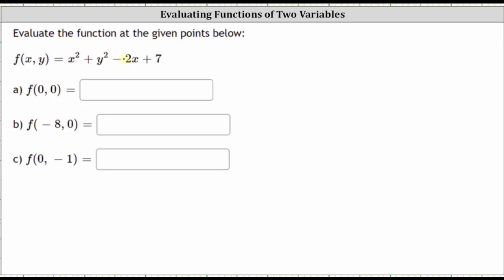We are asked to evaluate the function at the given points below. We are given the function of two variables: f of x comma y equals x squared plus y squared minus two x plus seven. Notice how we have a function of two variables where both x and y are inputs.